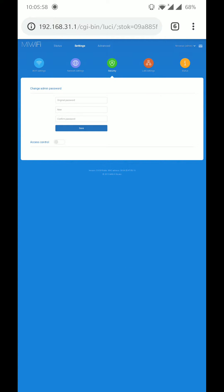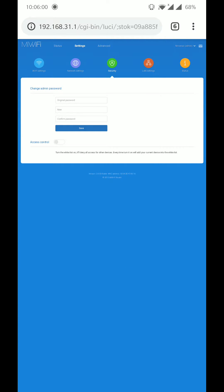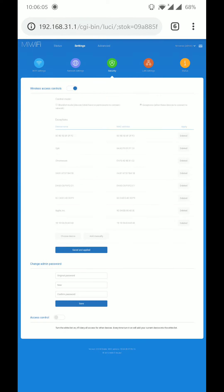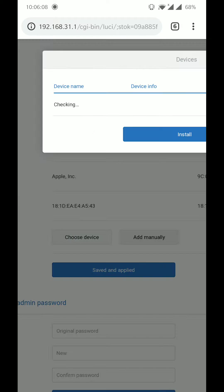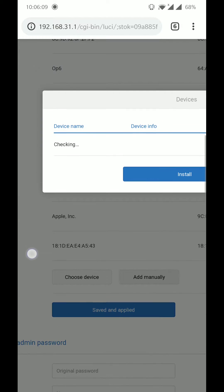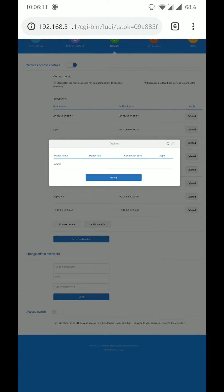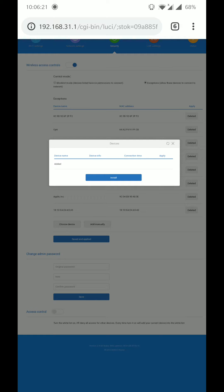In security, wait for a bit. You'll have to turn it on and then select choose device. Here you'll see all the devices connected to your Wi-Fi at the moment, including the Chromecast. Select all of them and select install.